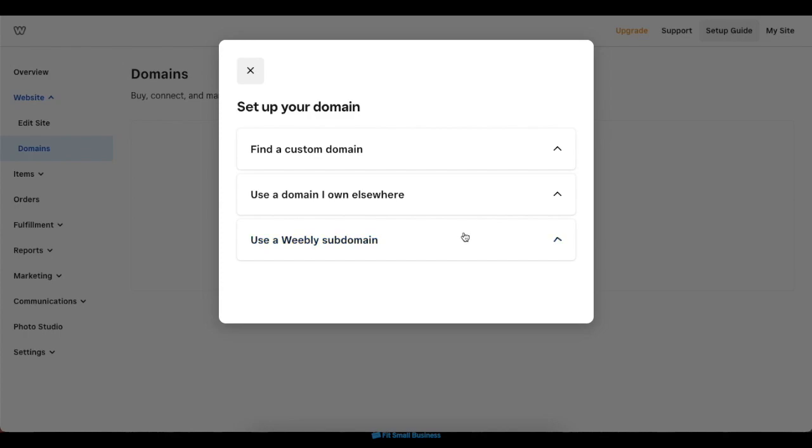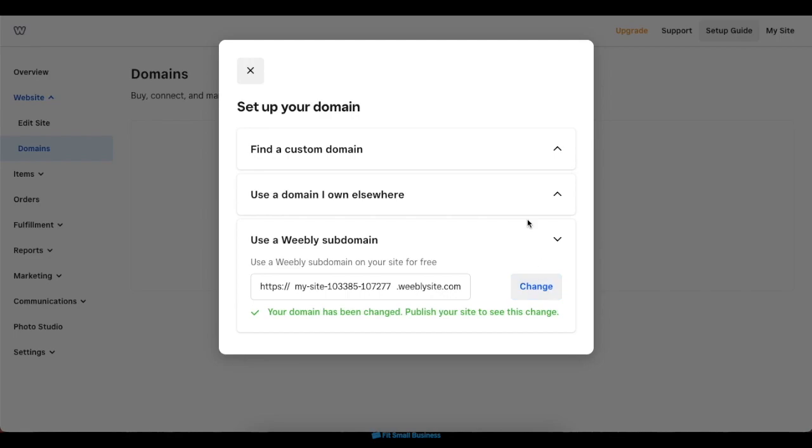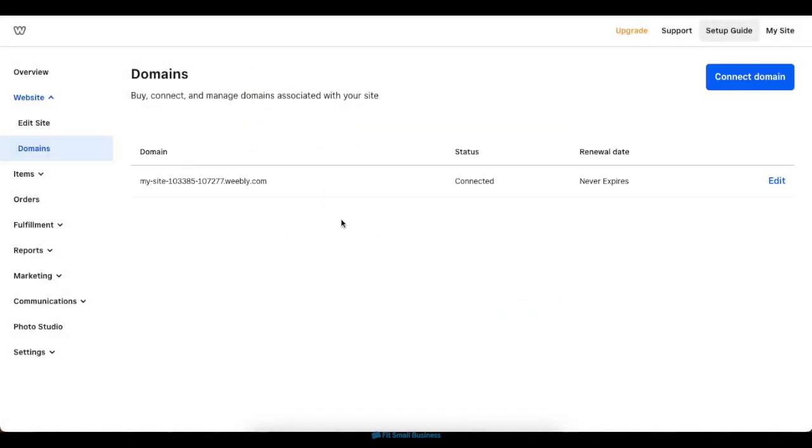Otherwise, if you run a free plan, you can only use a standard Weebly domain. Once you've connected with a domain, it'll automatically show up inside your Domains tab.